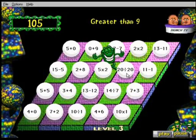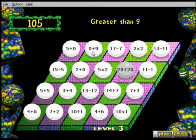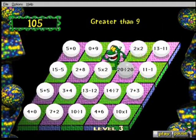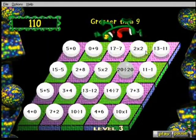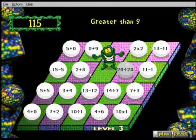MECC also produced the Muncher series, where you controlled a monster hopping around a board and eating numbers. The version I'm familiar with is Math Munchers Deluxe, which had a very creative aesthetic and even interrupted the gameplay with funny television advertisements. It was certainly adorable, looking back at it.